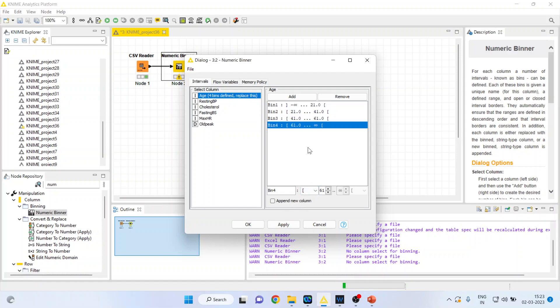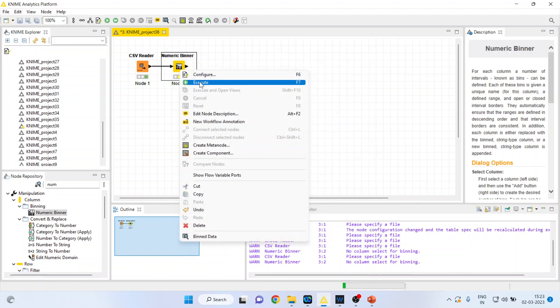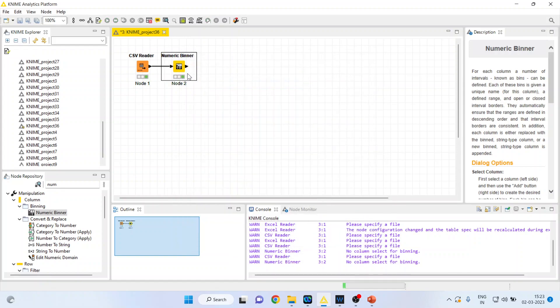Now I want to create the new variable. Make sure that you click on 'append new column,' apply, click OK, and right-click on it to execute.